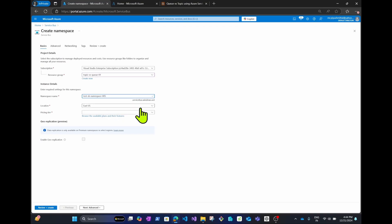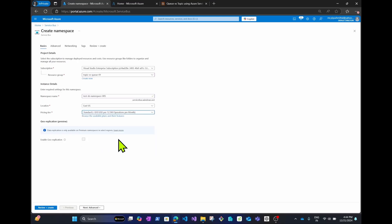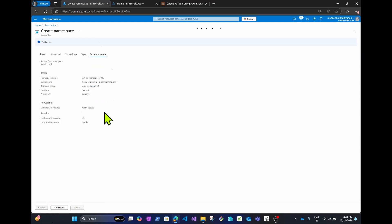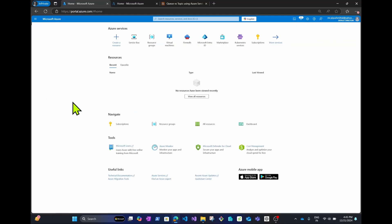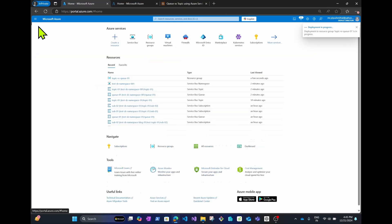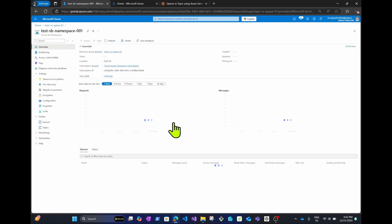Choose your subscription and resource group, or create a new resource group. Give the Service Bus namespace a name — I'll use 'servicebusnamespace005'. You can change the location as per your preference. Before choosing the pricing tier, note that you must choose Standard or Premium — if you choose the Basic pricing tier, you cannot create topics. I'll choose Standard, then click Review and Create.